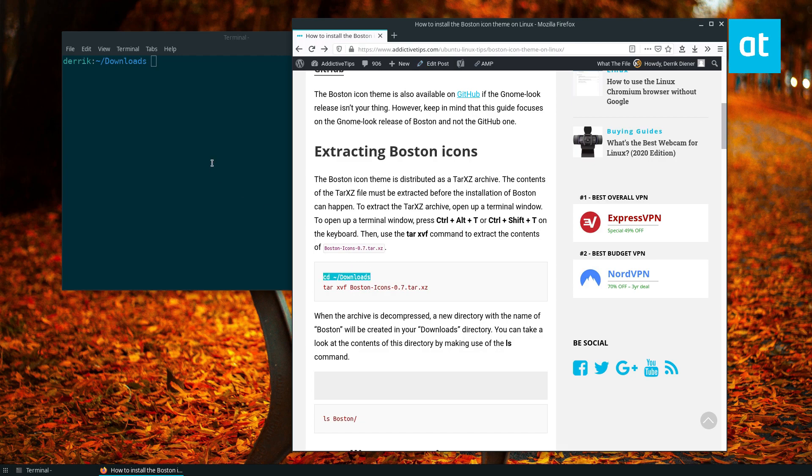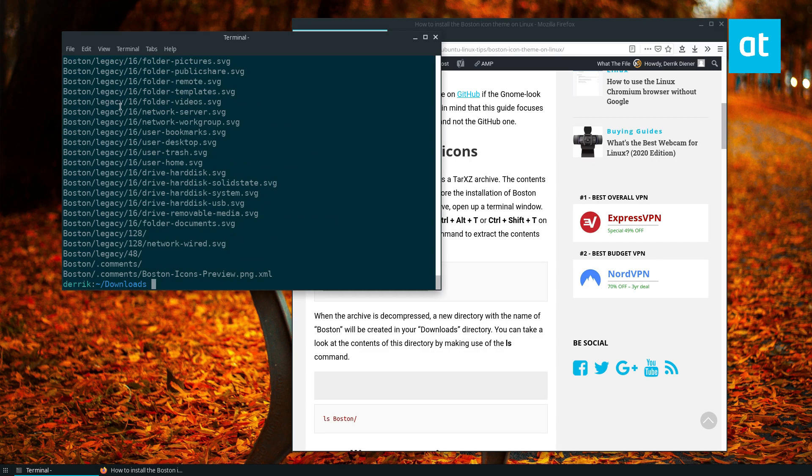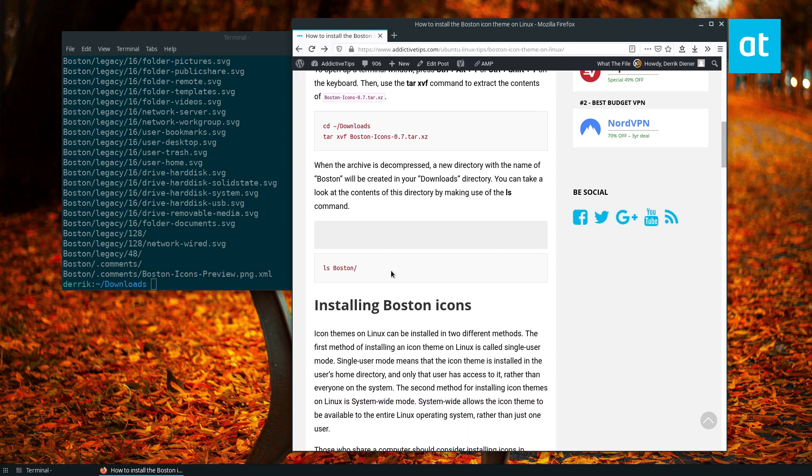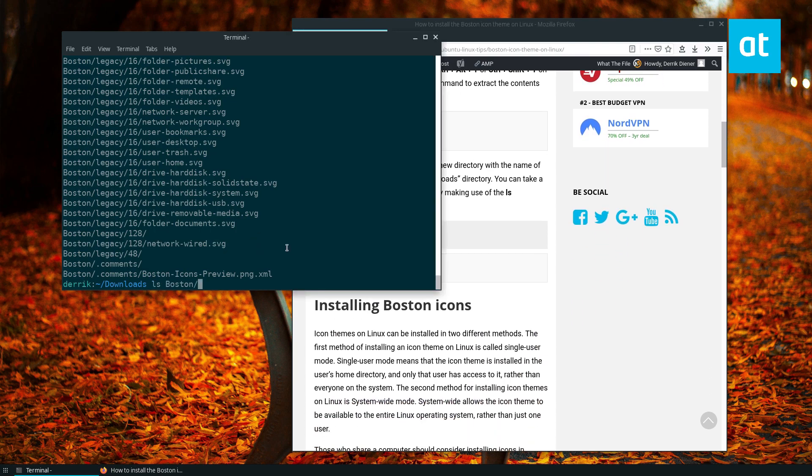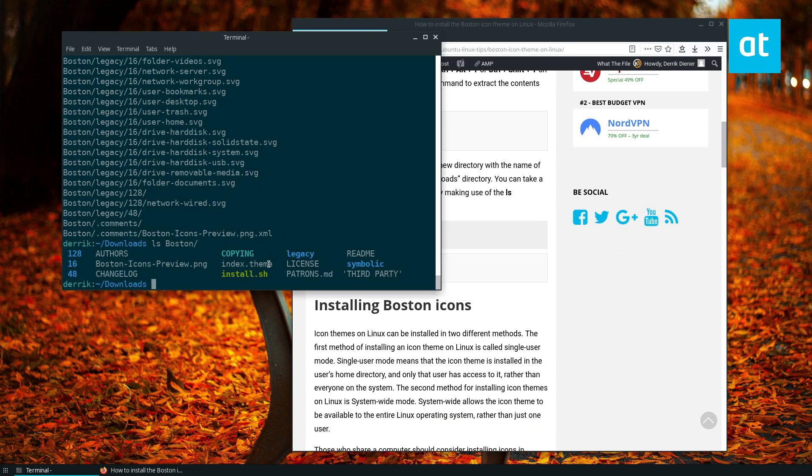Once you've done that, cd into the downloads folder and run the extraction command to extract everything. From here we can run the ls command to take a look at the contents. As you see, there is an install.sh script.